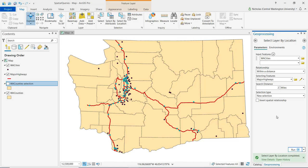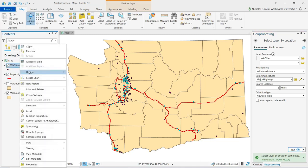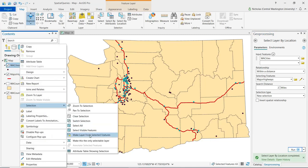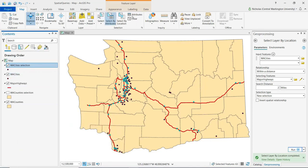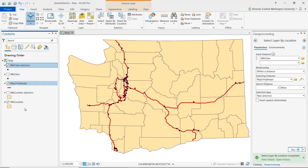We can see on the map that those cities that fall within two miles of a major highway are highlighted in blue — most readily visible in the Seattle area. We can right-click on the cities layer, go to Selection, and make a layer from the selected features. Clearing the selection and turning off the original Washington cities layer, we can see that what remains are those cities that fall within two miles of a major highway.